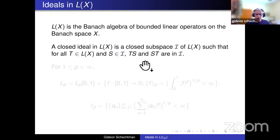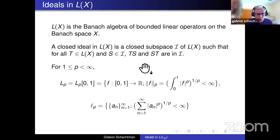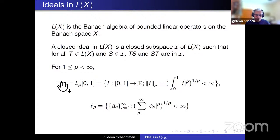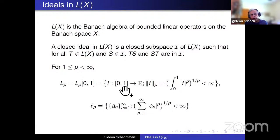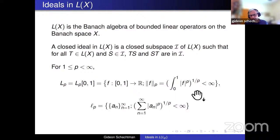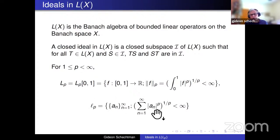I'll speak mostly about Lp spaces. For me, Lp — where p is in [1, ∞) — capital Lp consists of all real-valued measurable functions on [0,1] such that the integral of |f|^p is finite, with the corresponding norm. Little lp is the set of real sequences such that the sum of |x_j|^p is finite.